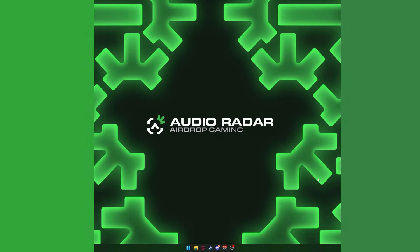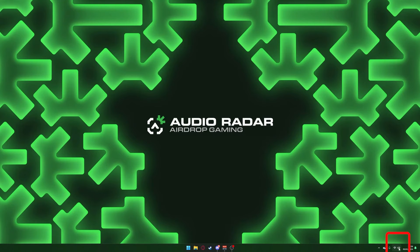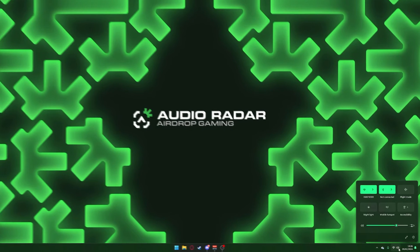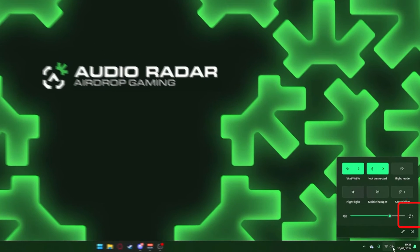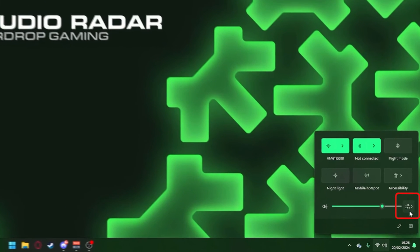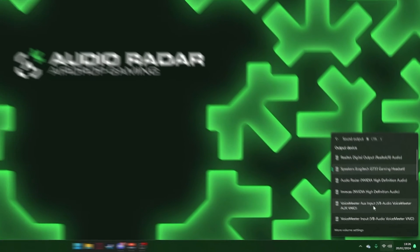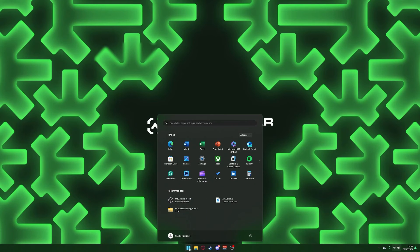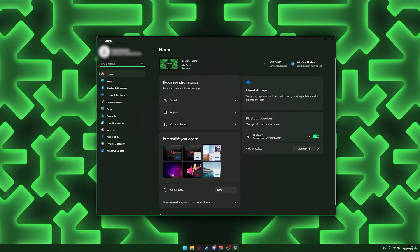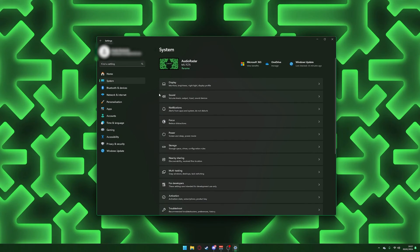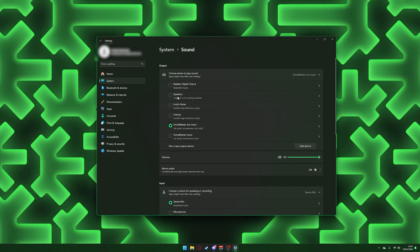Left-click Sound Output in the lower right corner of your screen. Select Voice Meter AUX Input as your sound output device. Open Sound Settings and choose Voice Meter AUX Input.